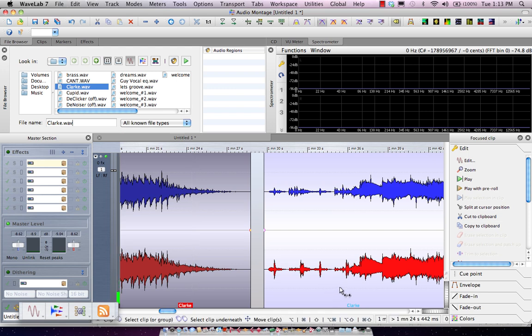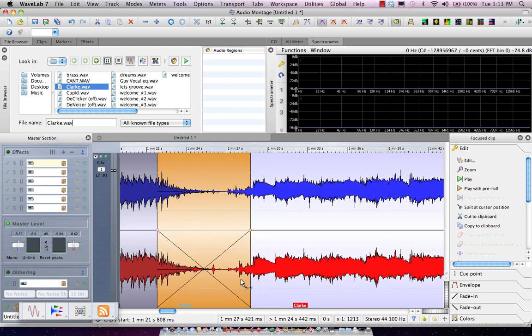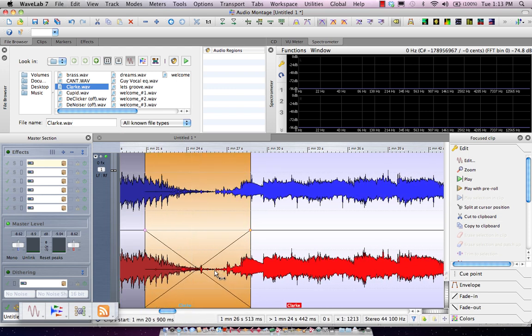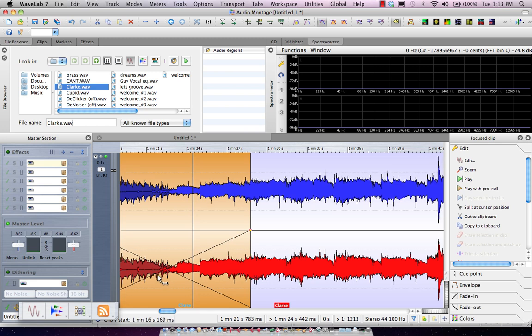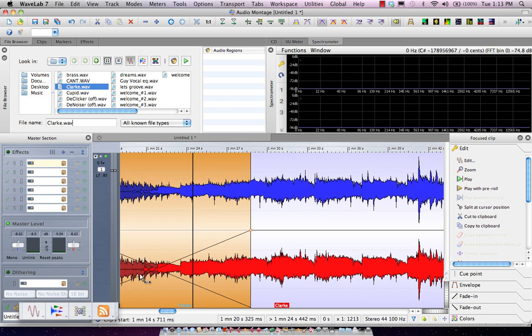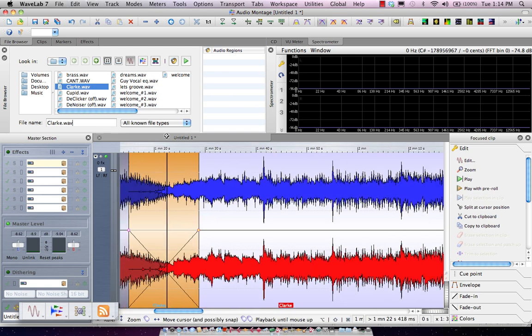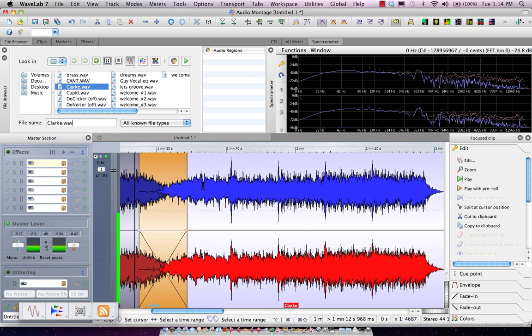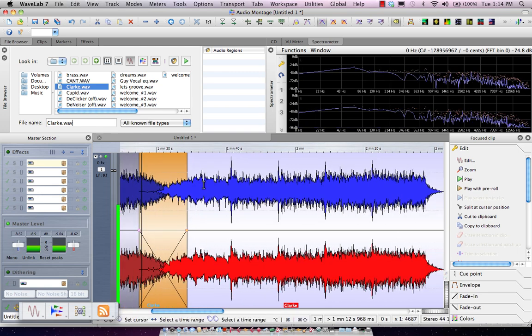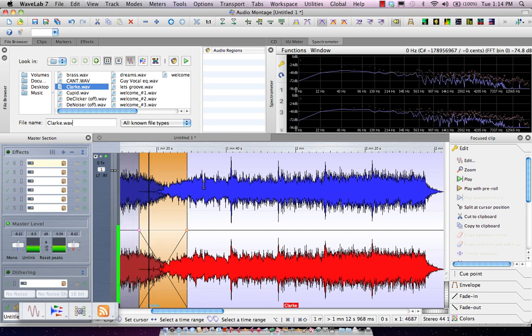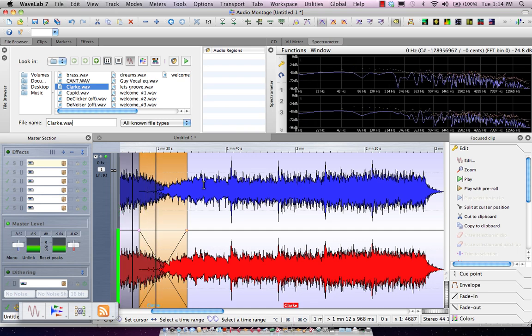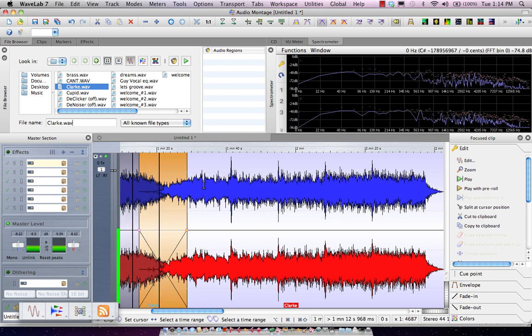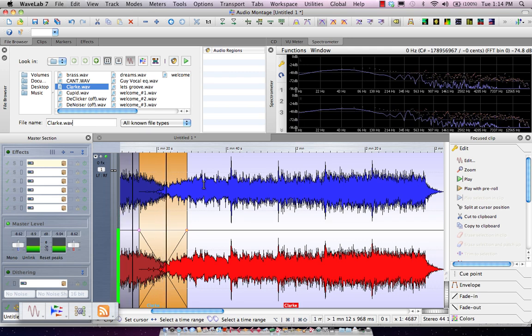I could just take this clip right here, and just physically drag it over, and it'll do a real-time crossfade for you. So let's go ahead and listen to as that clip fades out. Now we'll have the next clip fade in.